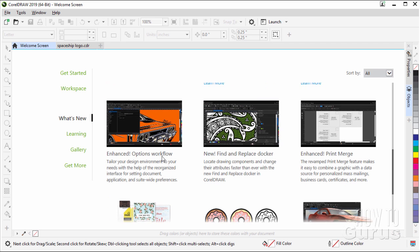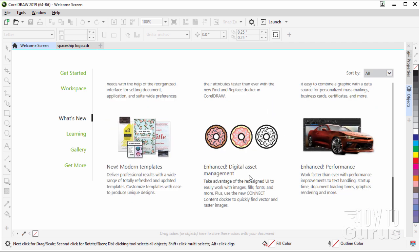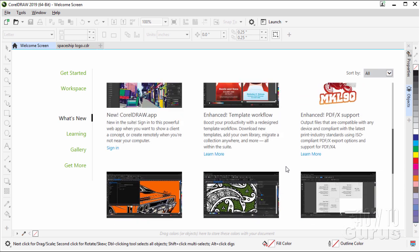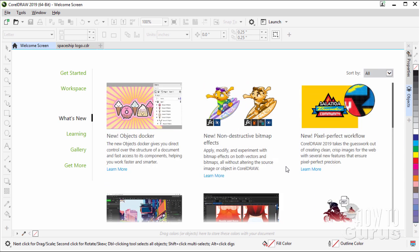A few more things. Enhanced Options Workflow, a new Find or Replace Docker, a new Print Merge. There's some more asset management in here. And of course, they've improved the performance. The program works a bit better and a bit faster. So quite a few new things in here.